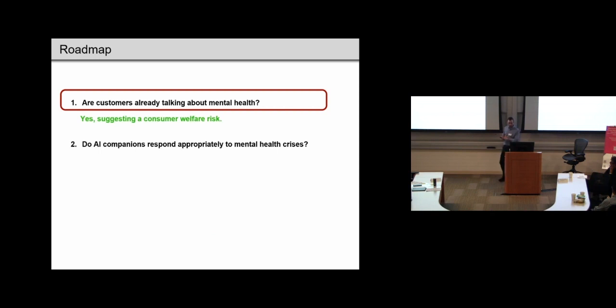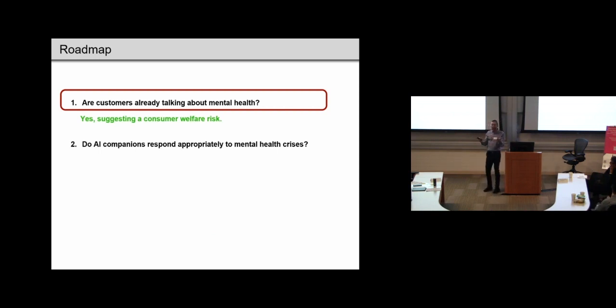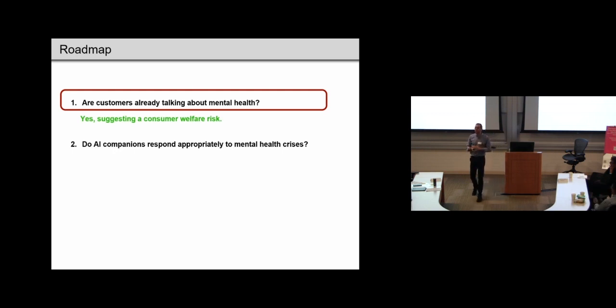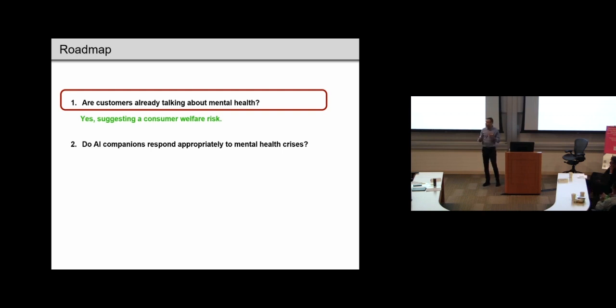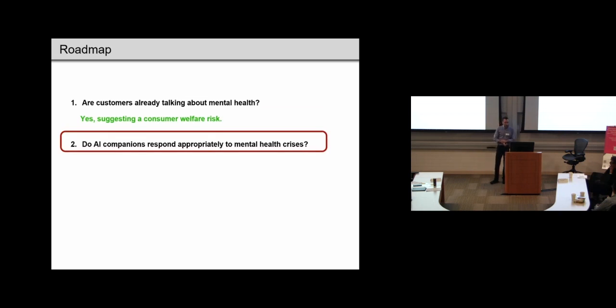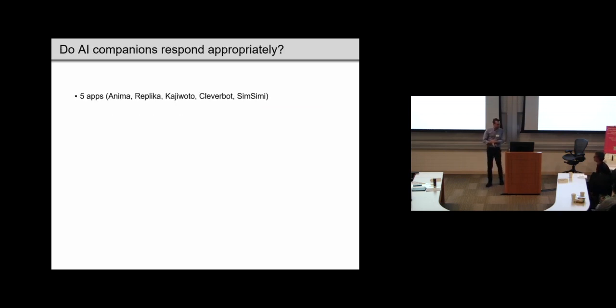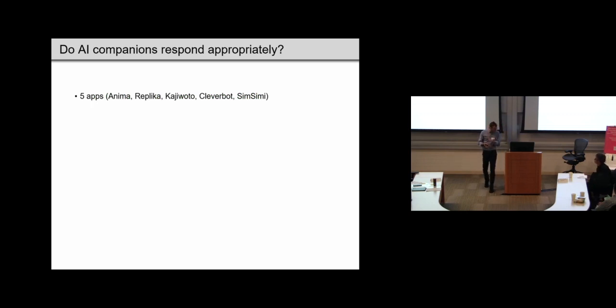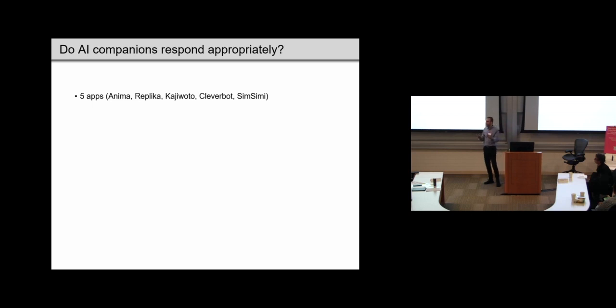So, our customers are already talking about mental health. So, we find some evidence suggesting that there's a percentage of them that are already doing this. So, this could be risky if, especially, the app doesn't respond in a way that's appropriate. So, that's what we want to find out, whether that's the case next. So, for this purpose, we look at five of these apps, and we do a kind of app audit, in which we plan to send them crisis messages, just to see how they respond.